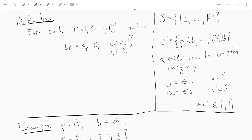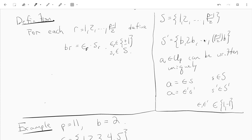So S prime is like b, 2b, all the way up to (p-1)/2 times b. And we proved that if you have an integer — a unit modulo p — we can write it uniquely as epsilon times s, where s is an element of S and epsilon is either plus or minus 1. And we can also write it as epsilon prime times s prime, where s prime is in S prime and epsilon prime is again plus or minus 1.